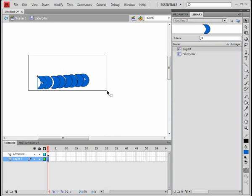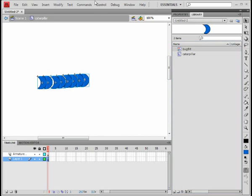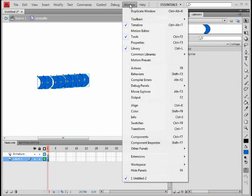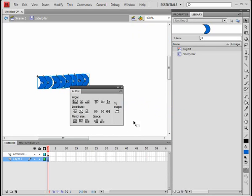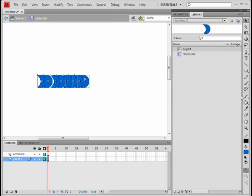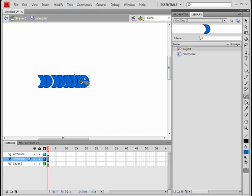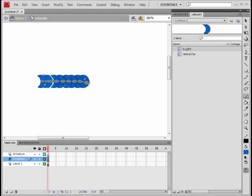Now I am going to highlight all of them. Because they are not aligned nicely, I am going to get the align menu and align them so that the centers are nice. Now I am going to use the bone tool and join up the pieces of my caterpillar.